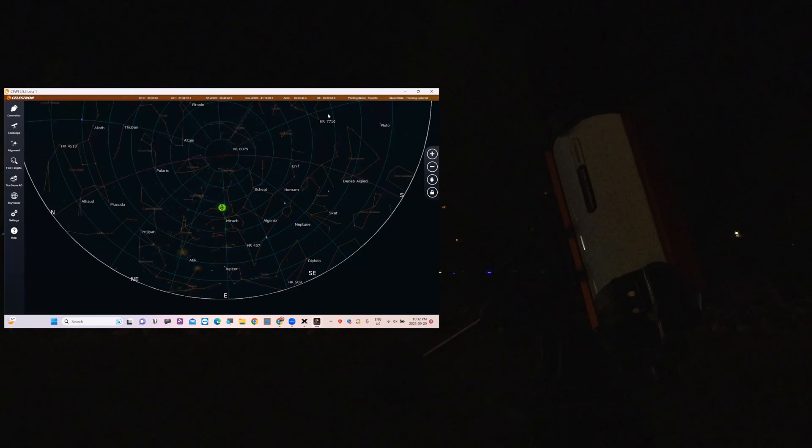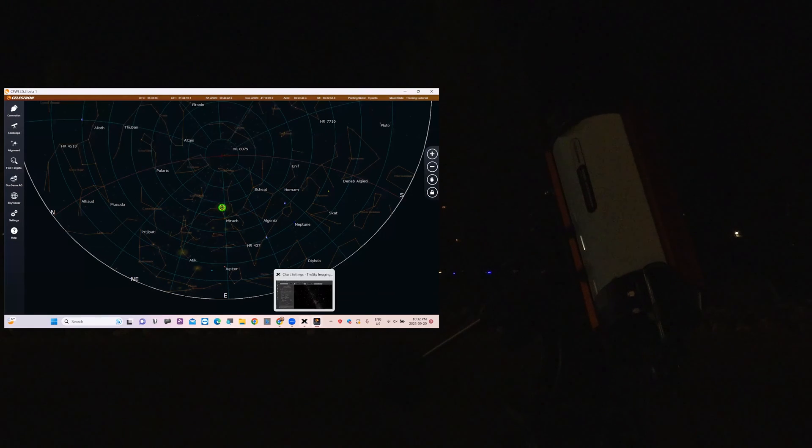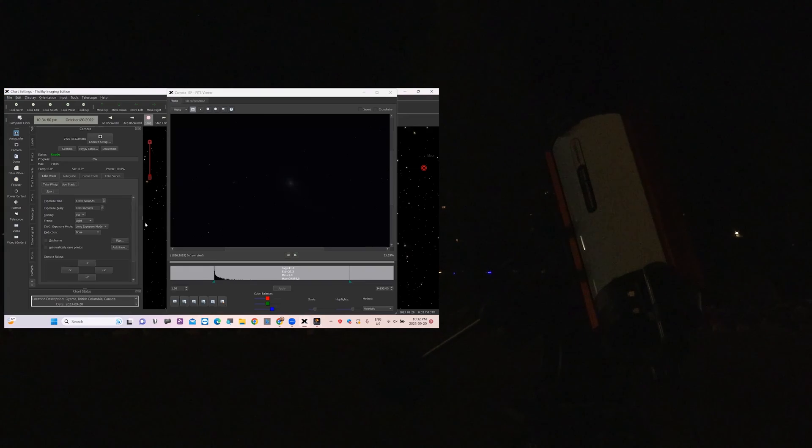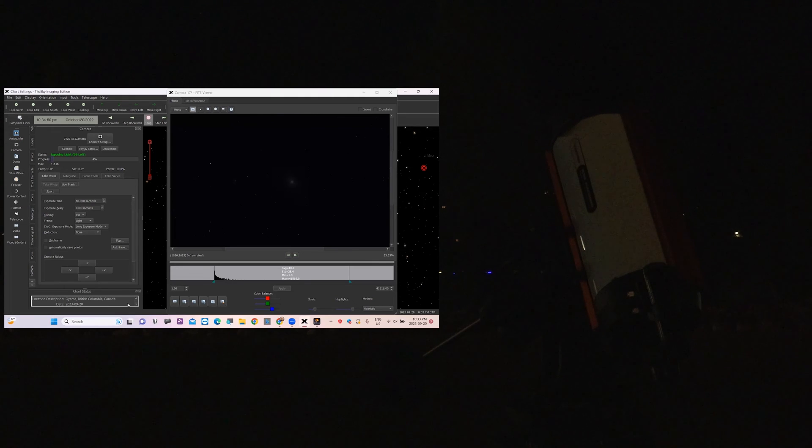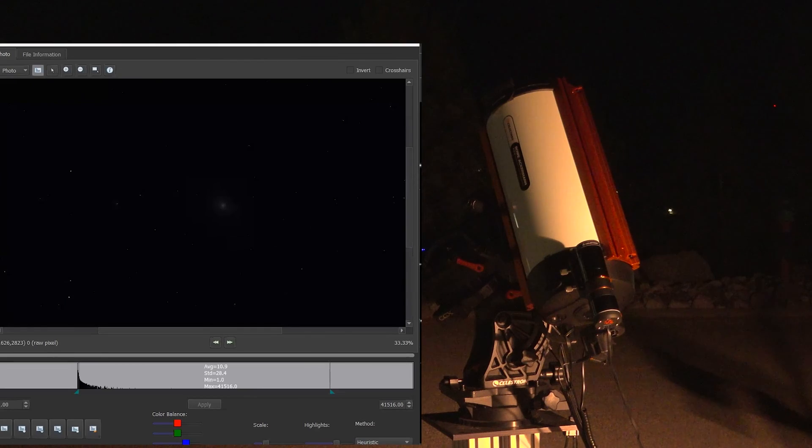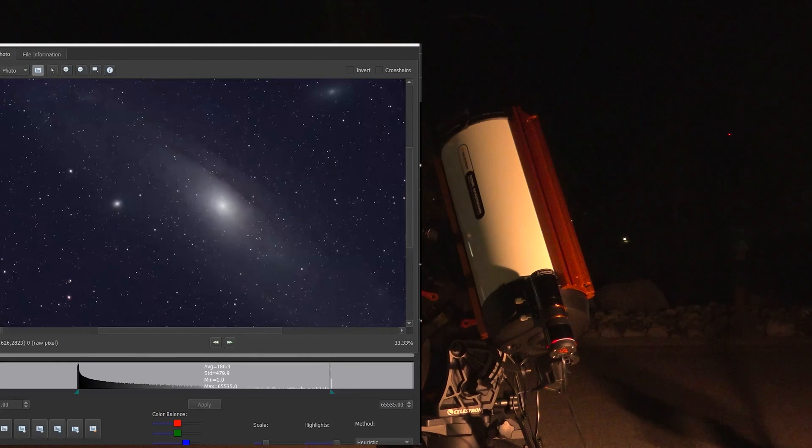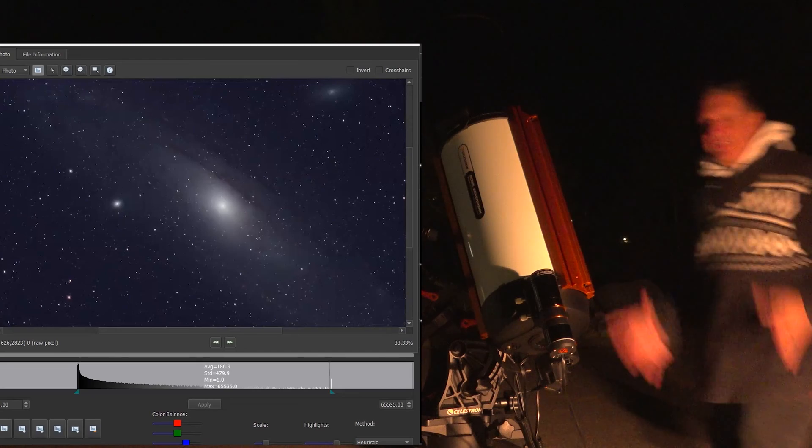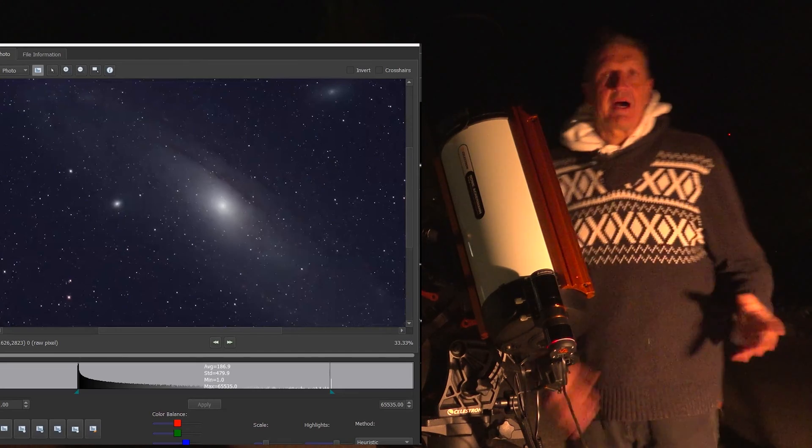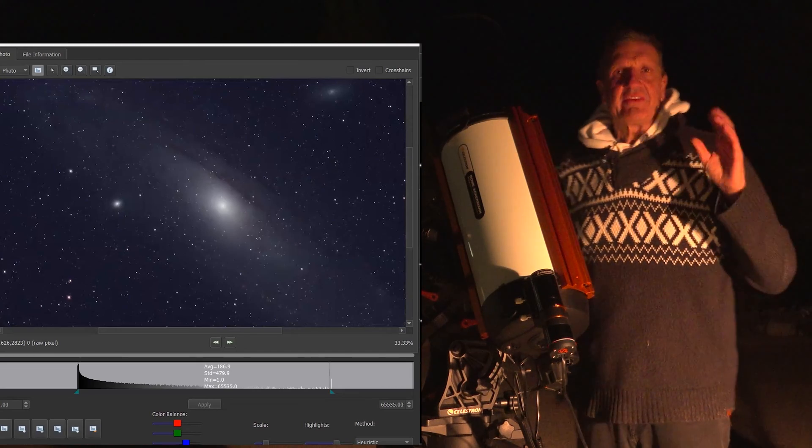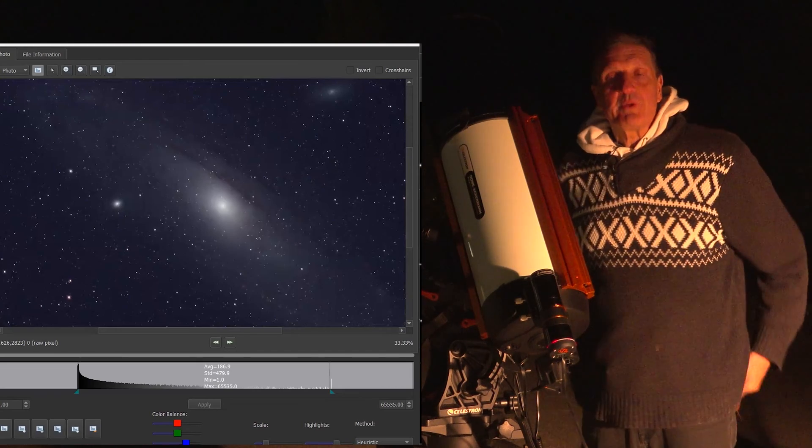So I can switch that off now and let's go straight into the imaging software and take a picture. I'm going to take a 60 second image and say take photo. And there we have a 60 second image of Andromeda and you can even see M32 in the picture.